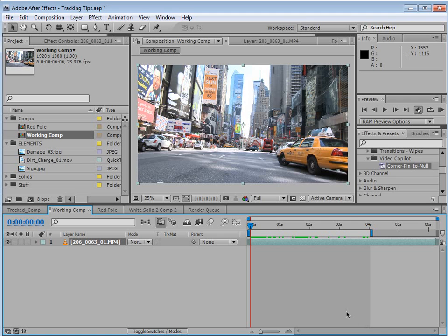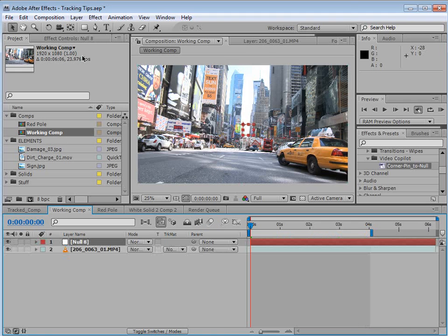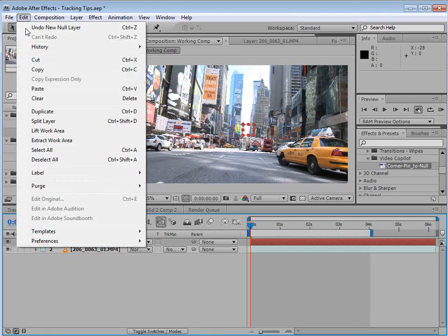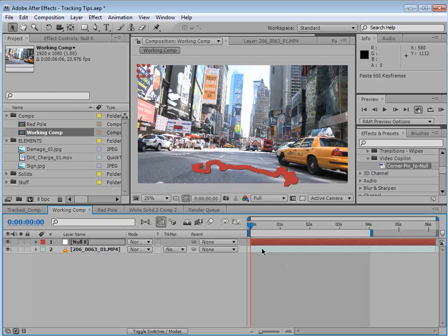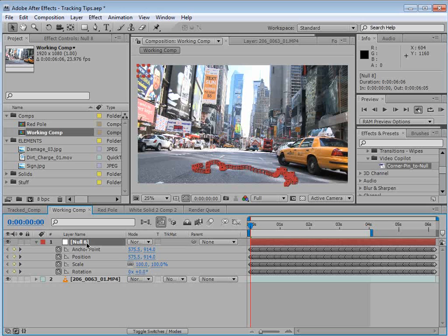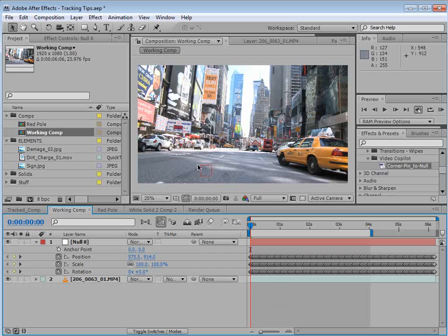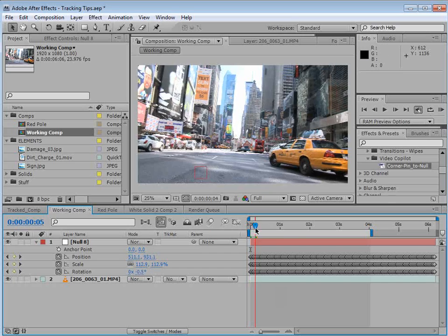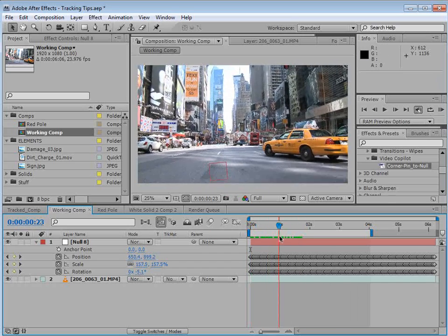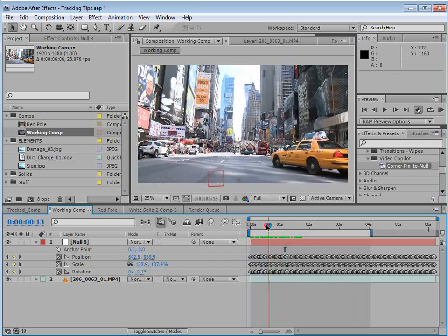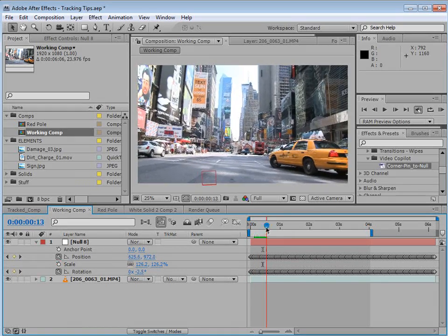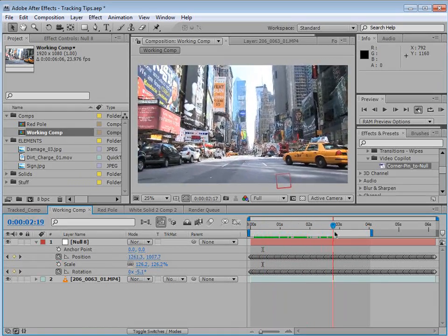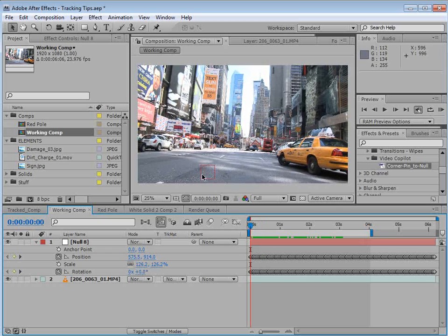Then in After Effects, we can create a new null object. Edit, paste. And now we have that tracking position specifically for this null object. Now we need to do one quick thing. Hit U, uncheck the anchor point and change it to zero, zero. And now that null object is right there on that position. Now something weird is happening with the scale, so I'll just shut that off. And you can see that that point seems pretty well represented by that null object, even the rotation.